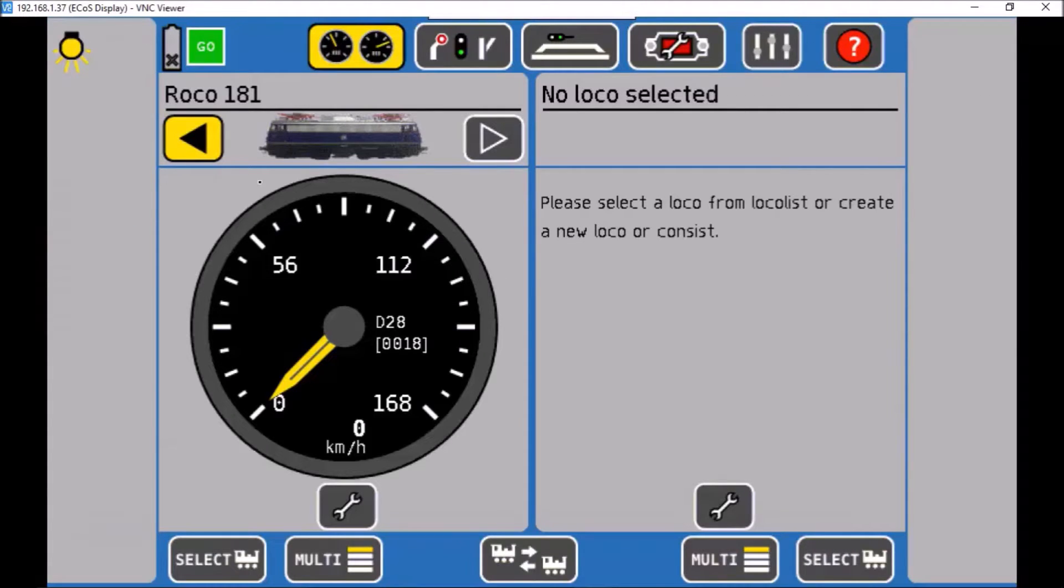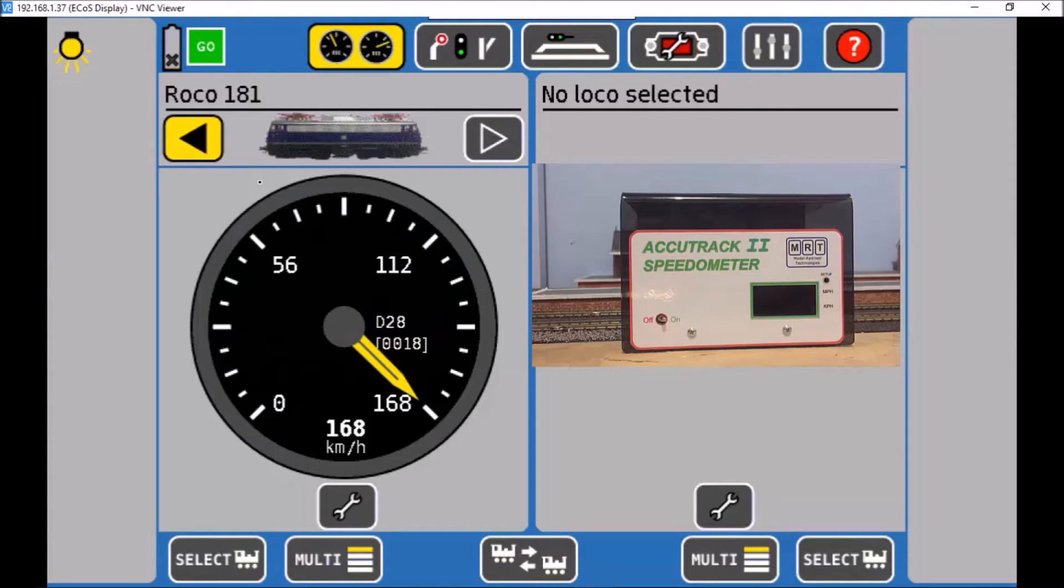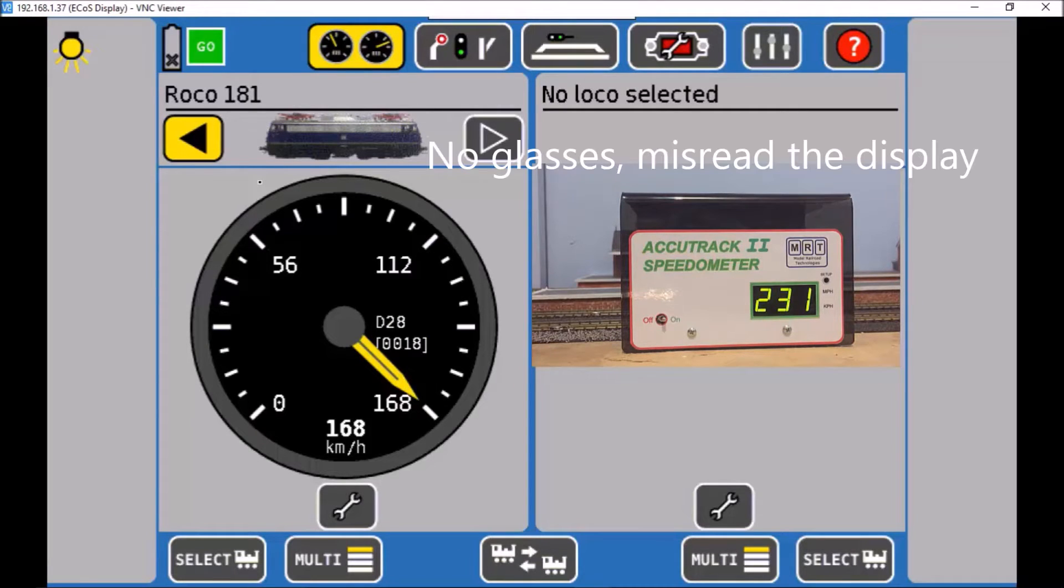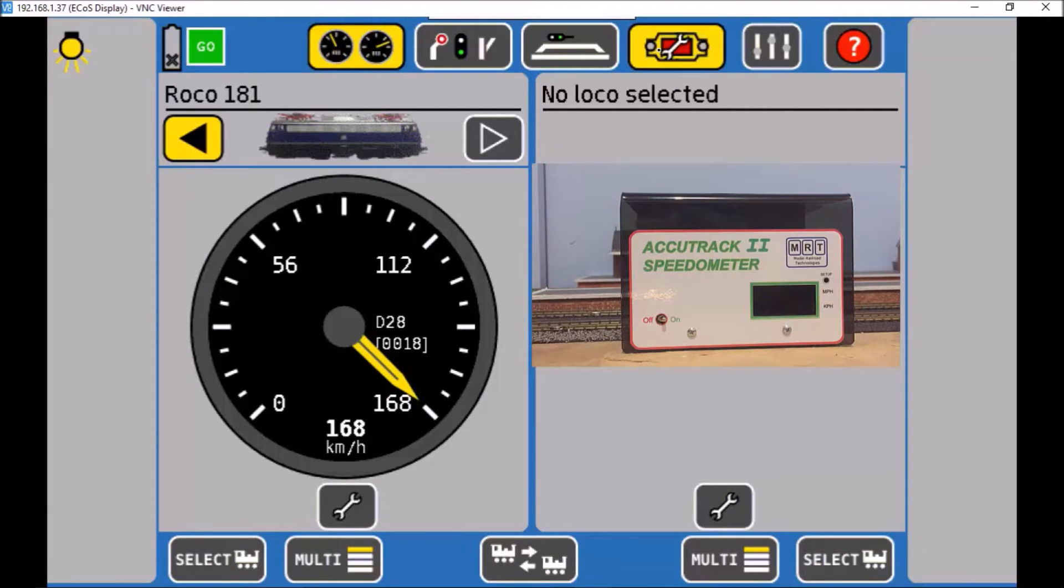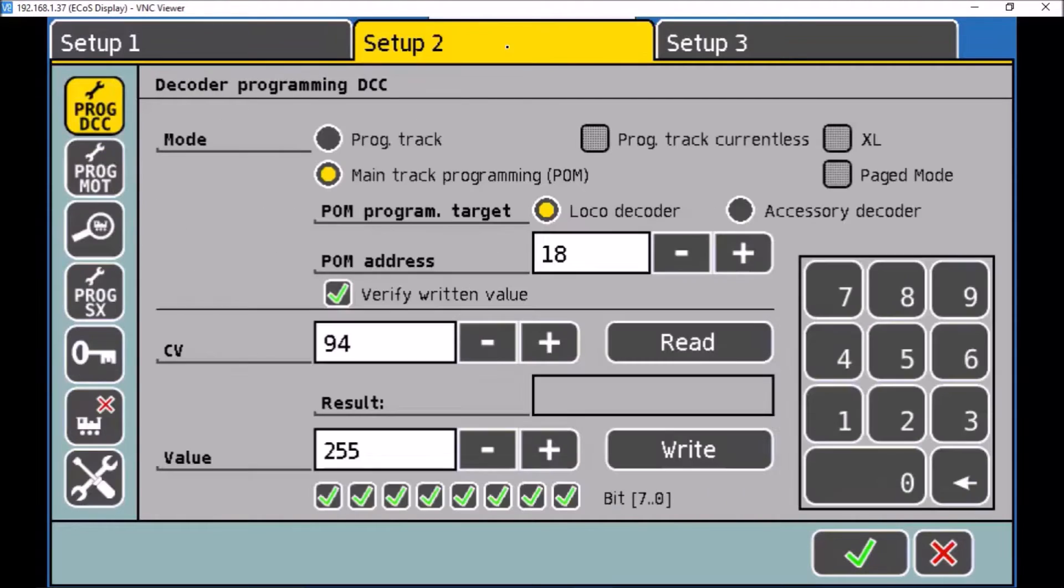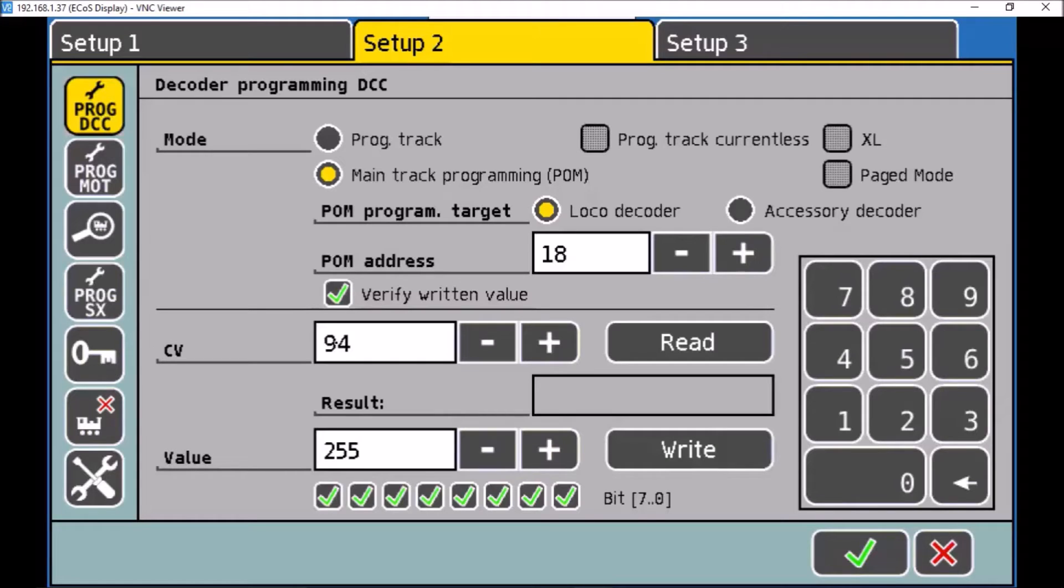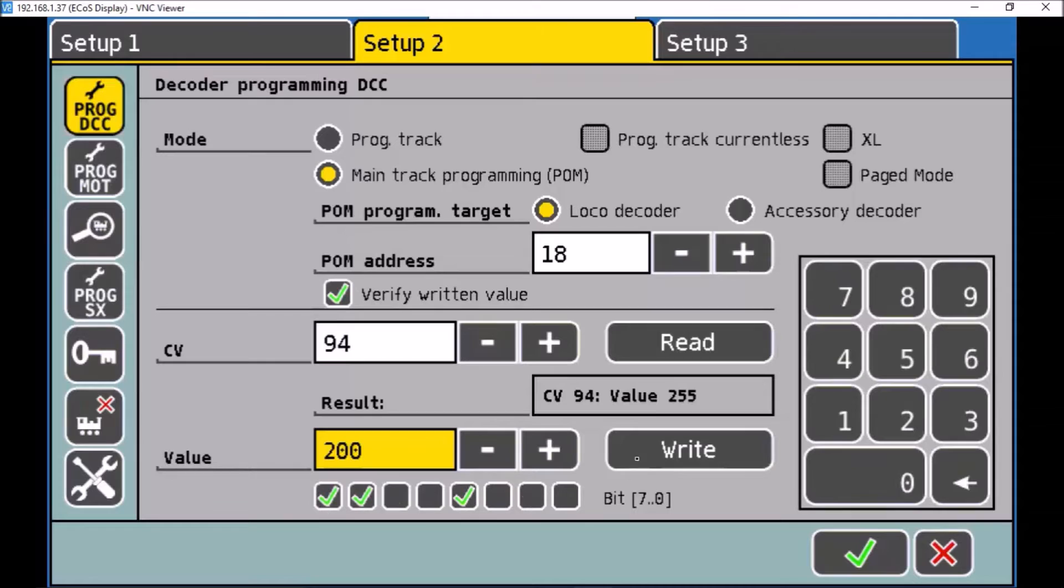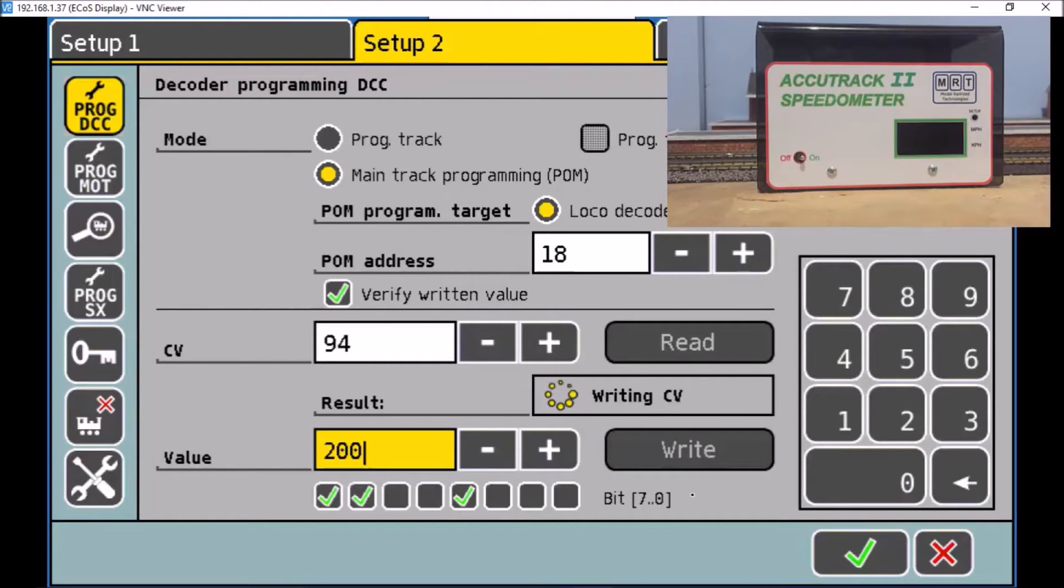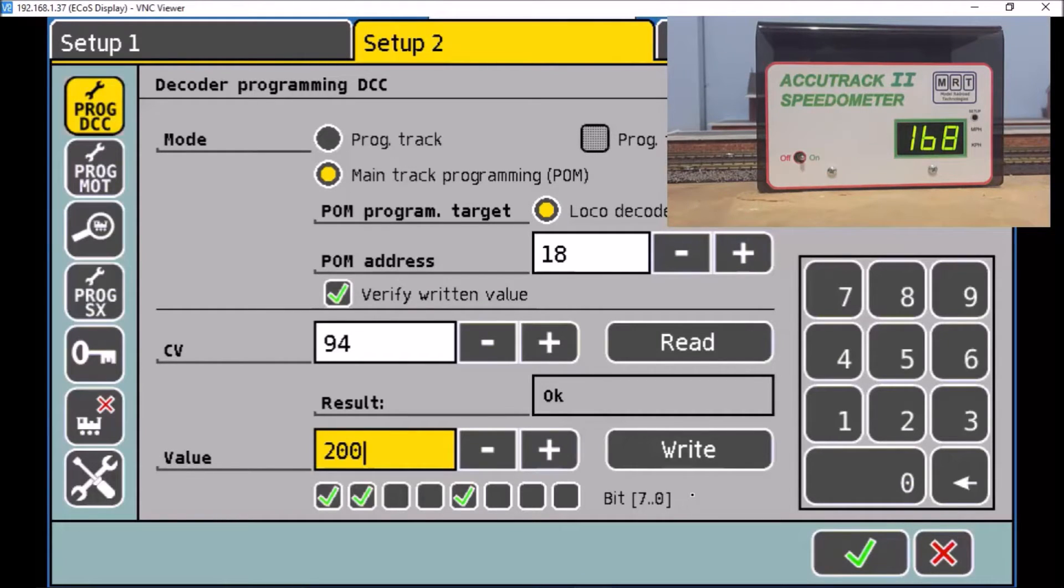Now first thing, run the train flat out. Okay, our first speed, 236, way too fast. So we'll just jump in, edit, and we need to go to setup 2. We've got a program on main. I've got my address 18. I'm after CV 94. So if I click read, I get 255, way too fast. So we'll knock that down. We'll go to 200 and write. I heard it slow down. 168 for 200. That'll do.